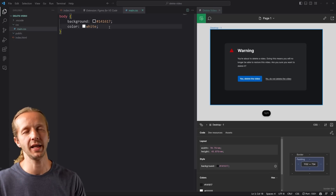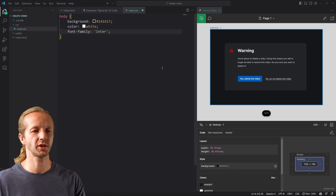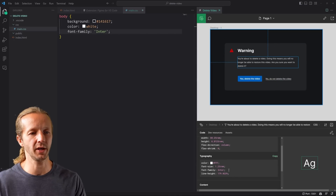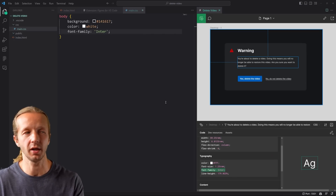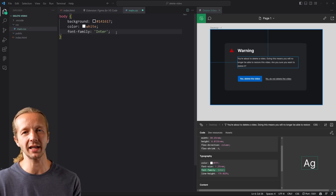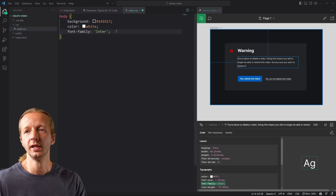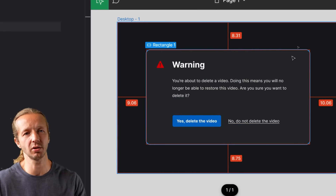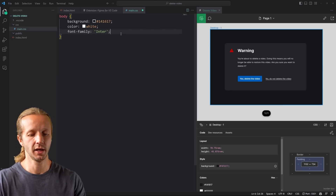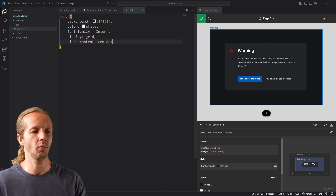We know all the type should be white, so we add color white. I also know the font family should be Inter, so font-family Inter. You don't need to specify that on every ruleset — you set it once on the body. For centering the content, I know I can use display grid and place-content center to get everything centered both horizontally and vertically.